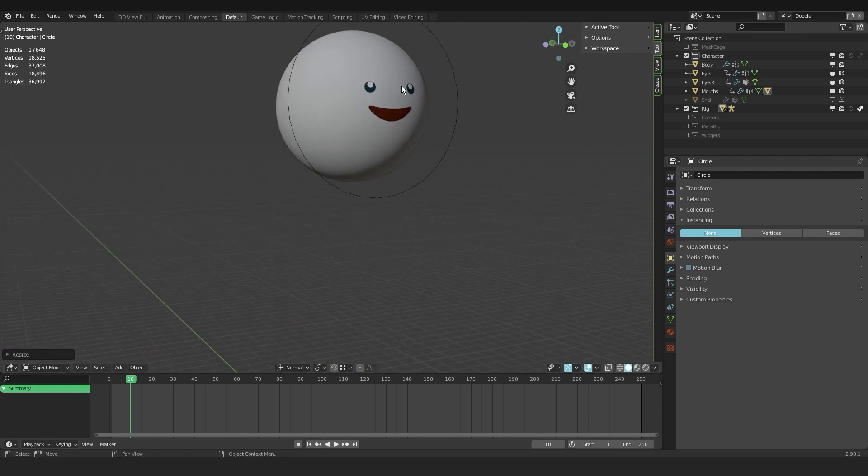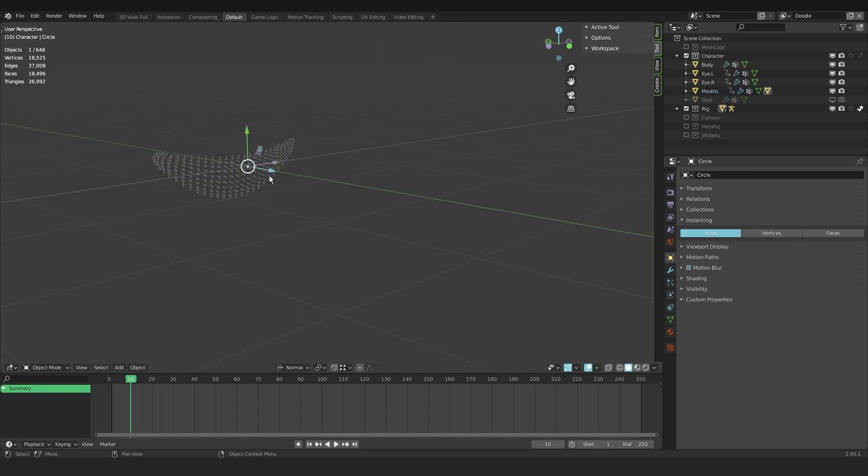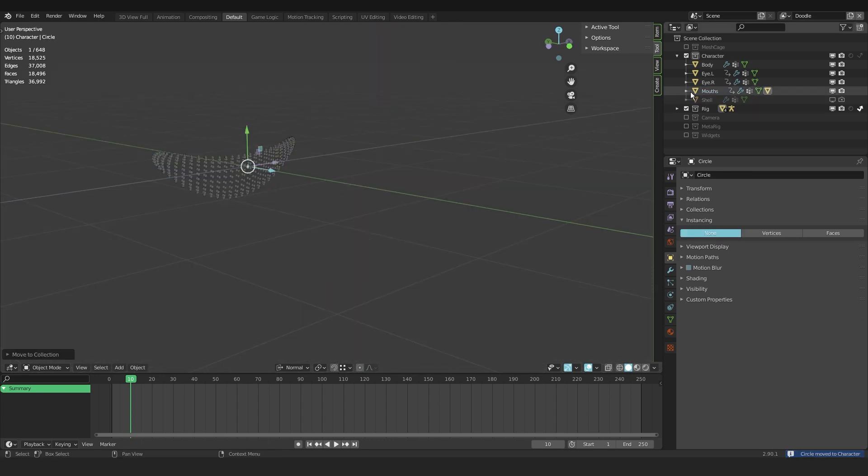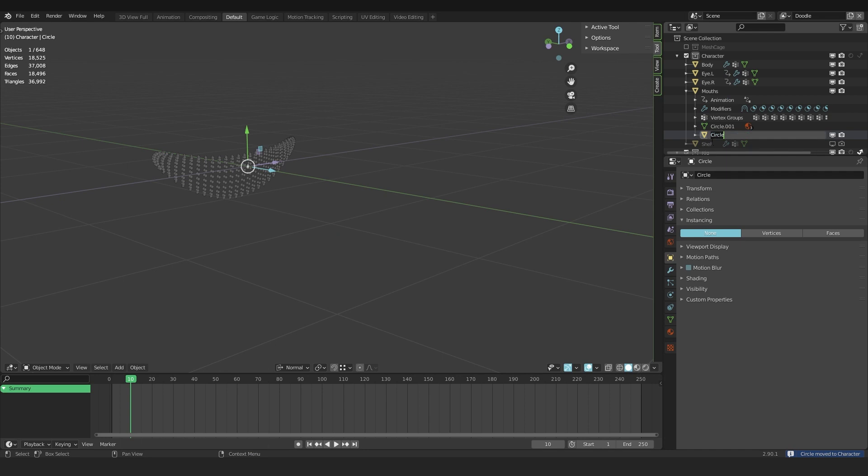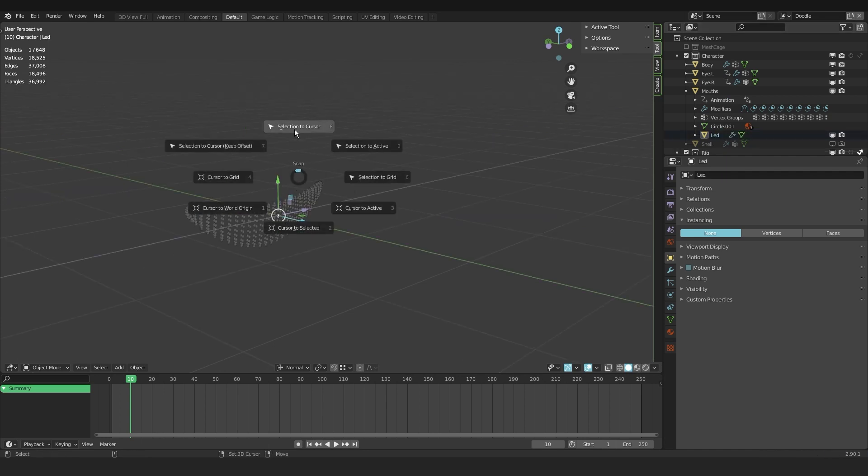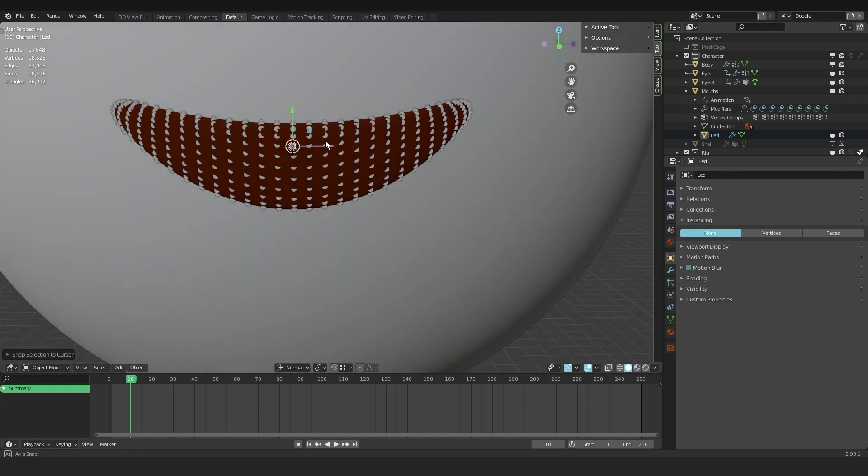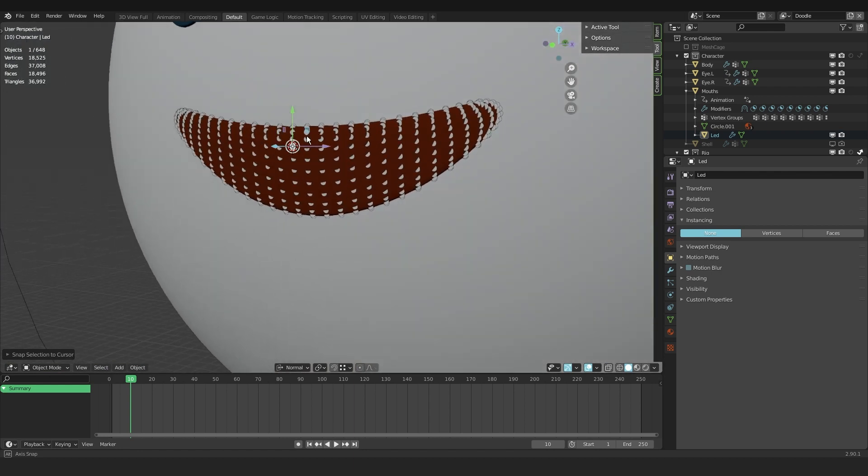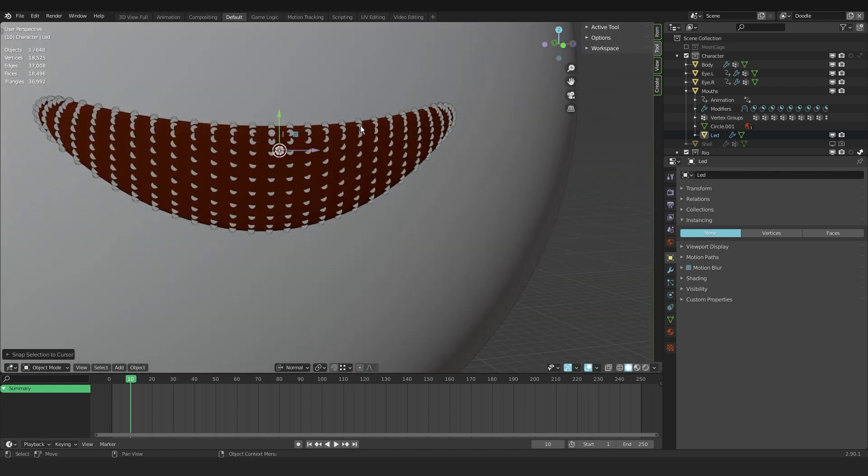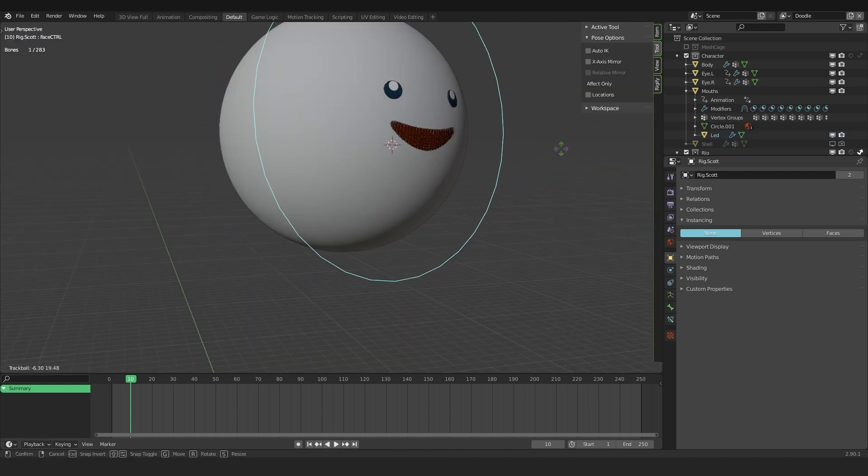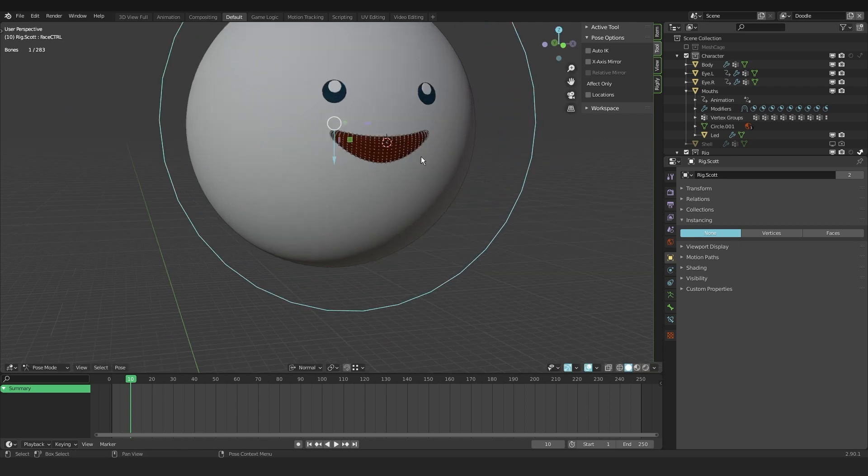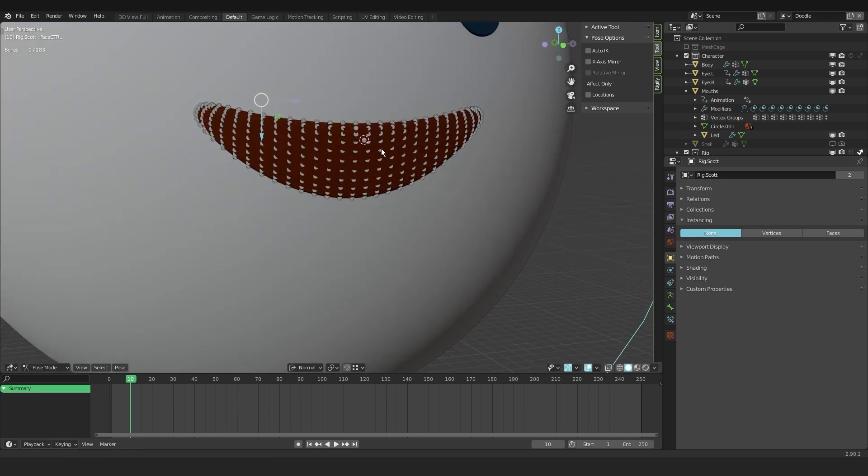Selecting the mouth again, pressing shift s, cursor to selection, and then selecting the circle that I named LED. And then say shift s, selection to cursor. And there you have it. Now our mouth is distributed with little dots and these little dots move with the rig. So that's pretty cool.